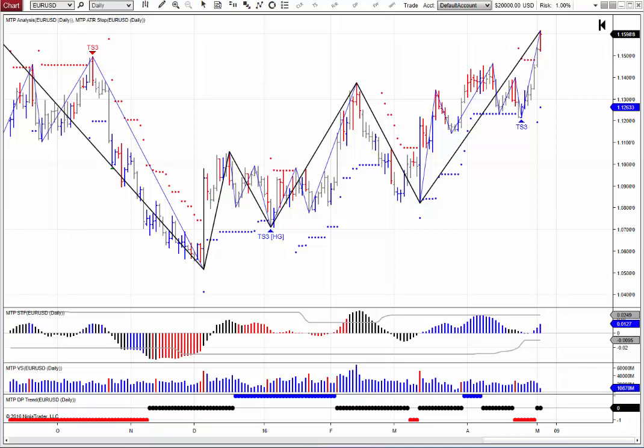Hi everybody, Steve Griffiths here, developer of the MT Predictor software program. In today's MT Predictor video, I'd like to have a look at our new add-ons for Ninja Trader 8.